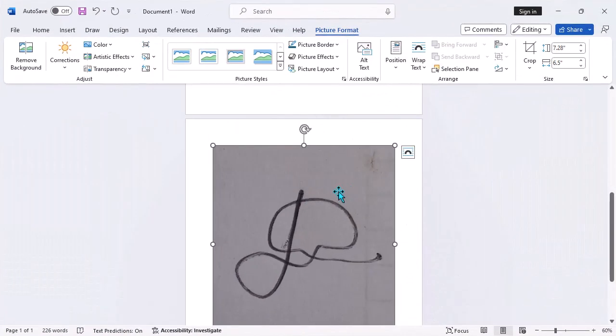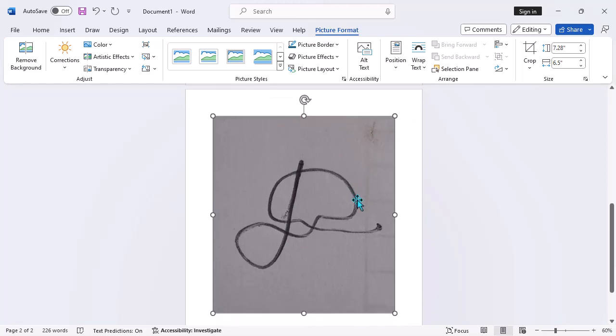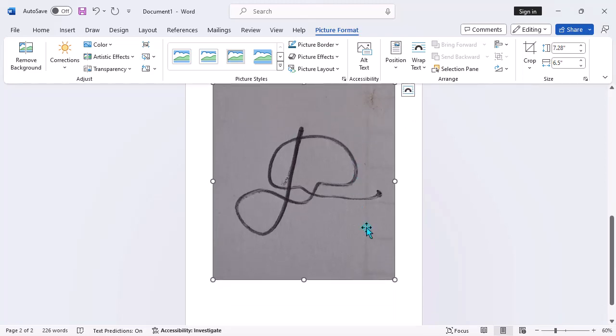Step 2: Select the image. Click on the signature image to select it. You'll see small squares called handles around the edges, indicating it's selected.